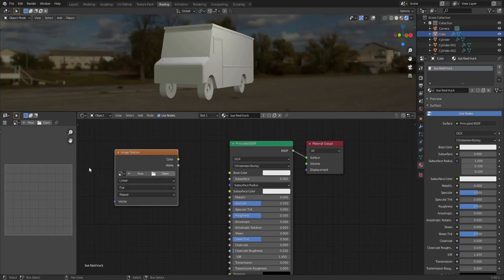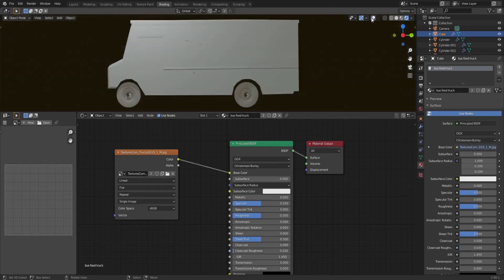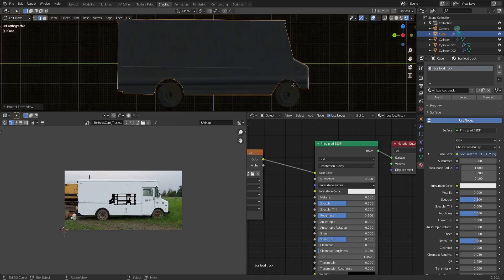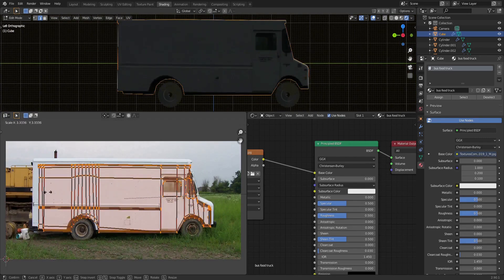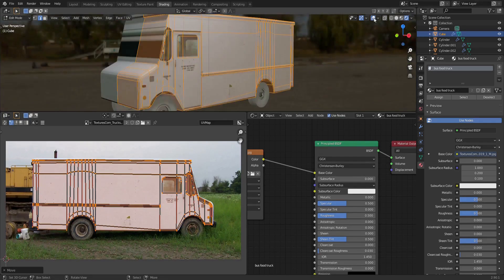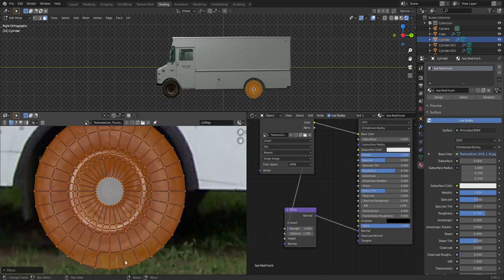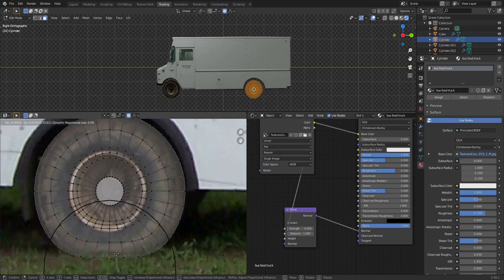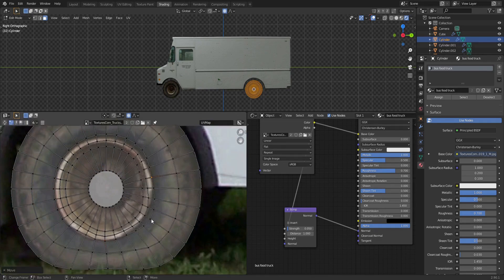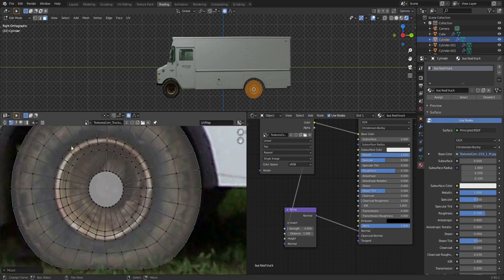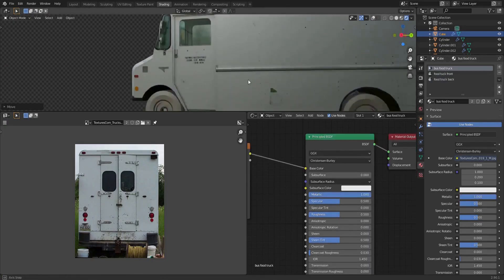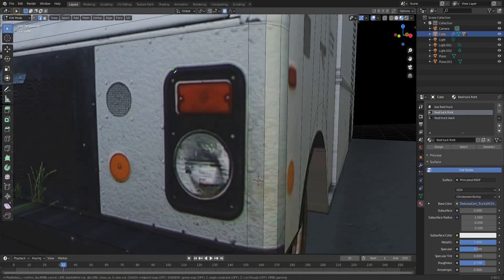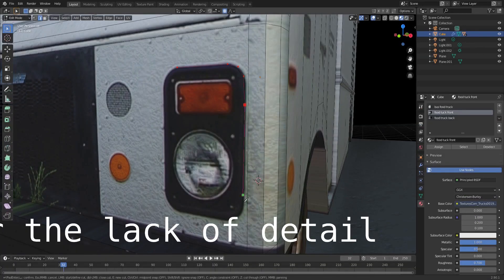Then for the materials, you're going to want to just project everything. This is kind of like the Ian Hubert style stuff, so you just project from view and then line it up on the UVs. I did make it a little bit metallic.